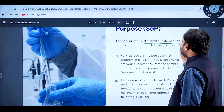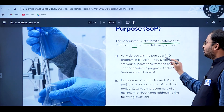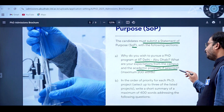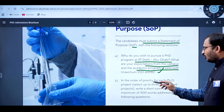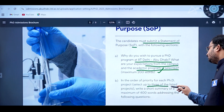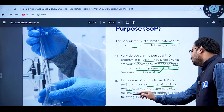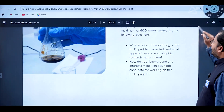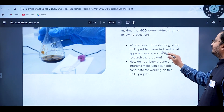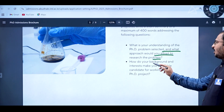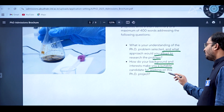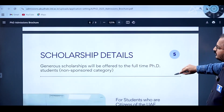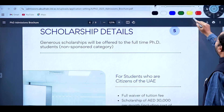A statement of purpose is required. Candidates must address: why they wish to pursue a PhD at IIT Delhi Abu Dhabi and their expectations from the program (maximum 200 words). In order of priority, select up to three listed projects and write a maximum of 400 words covering your understanding of the PhD problem, your approach to researching it, and how your background makes you a suitable candidate.